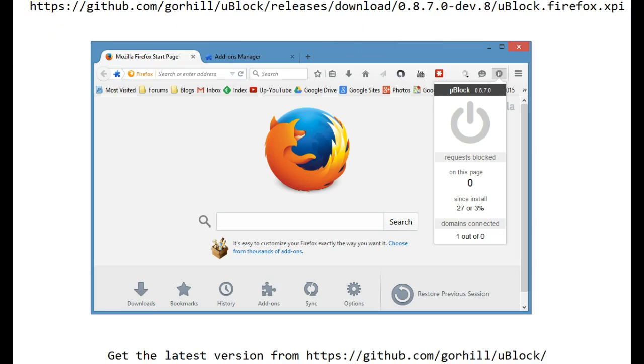By the way, you can always get the latest version from their website. This one happens to be developer version 8.